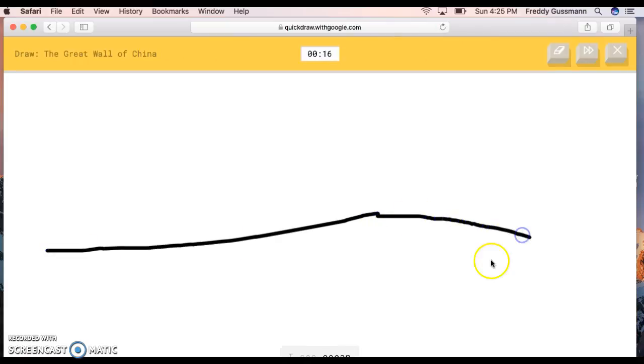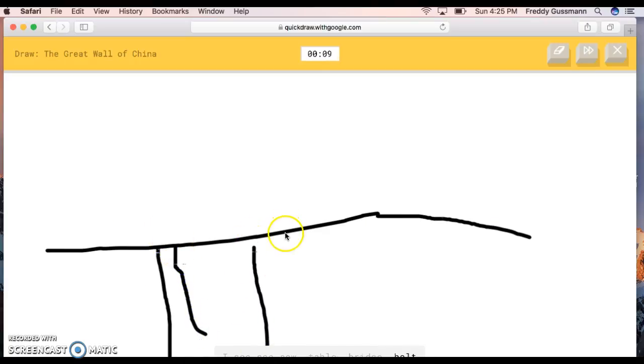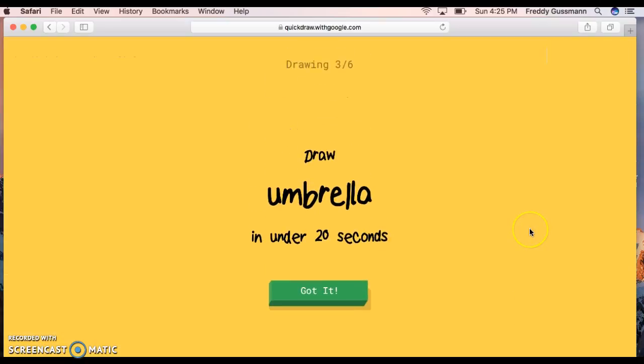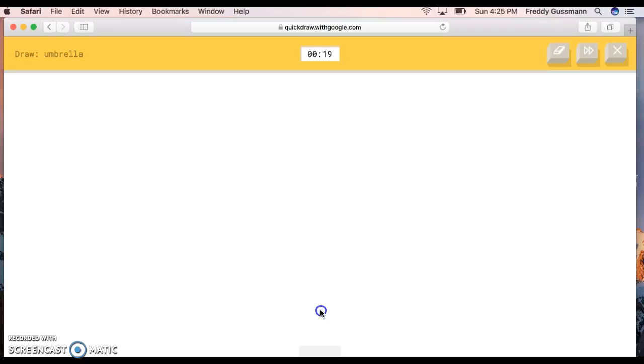I see line, ocean, garden hose, rifle, bench. A rifle? I see seesaw, table, bridge, belt, swing set. I see rain. Oh, I know, it's the great wall of China. I got the great wall of China.